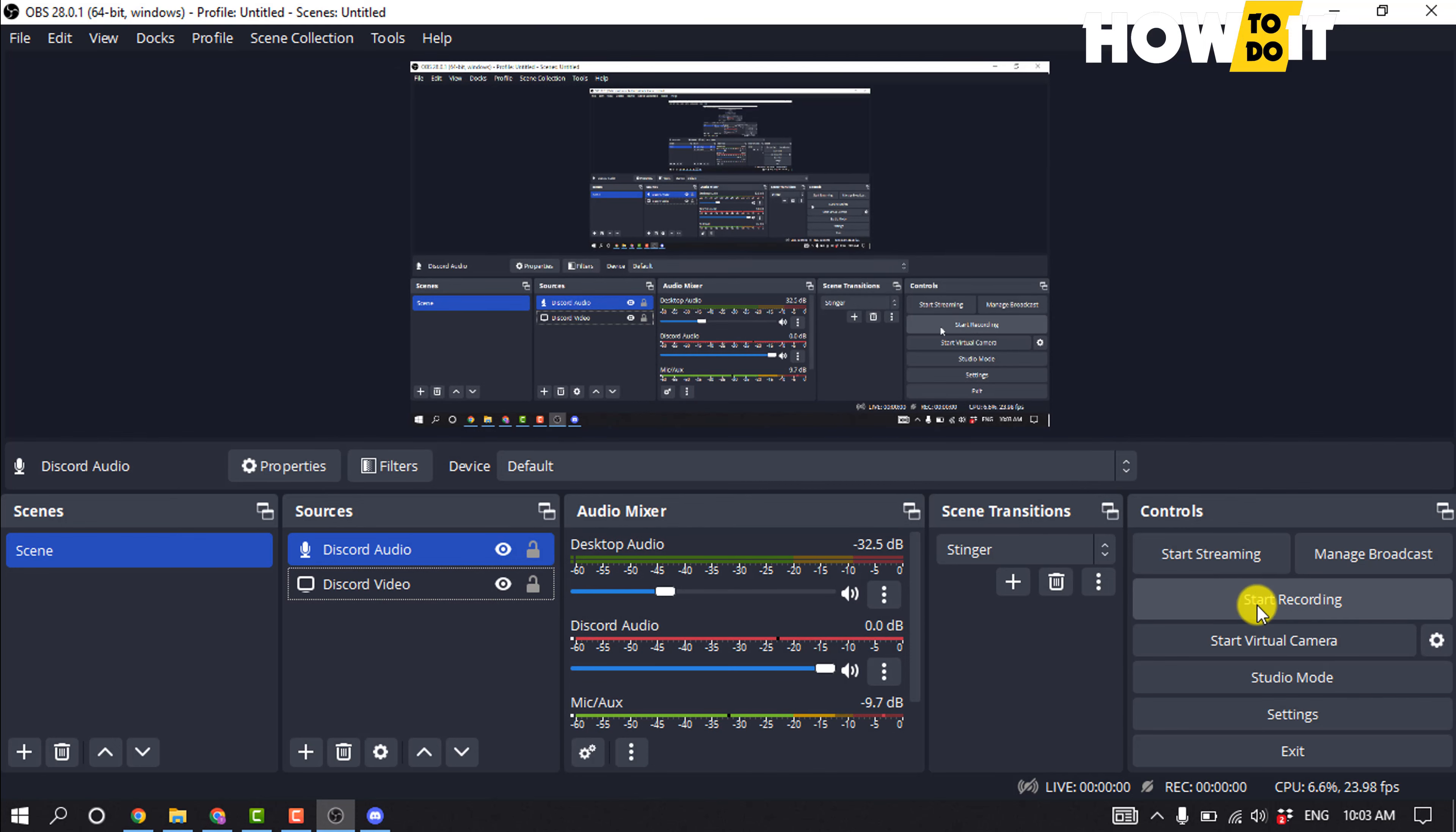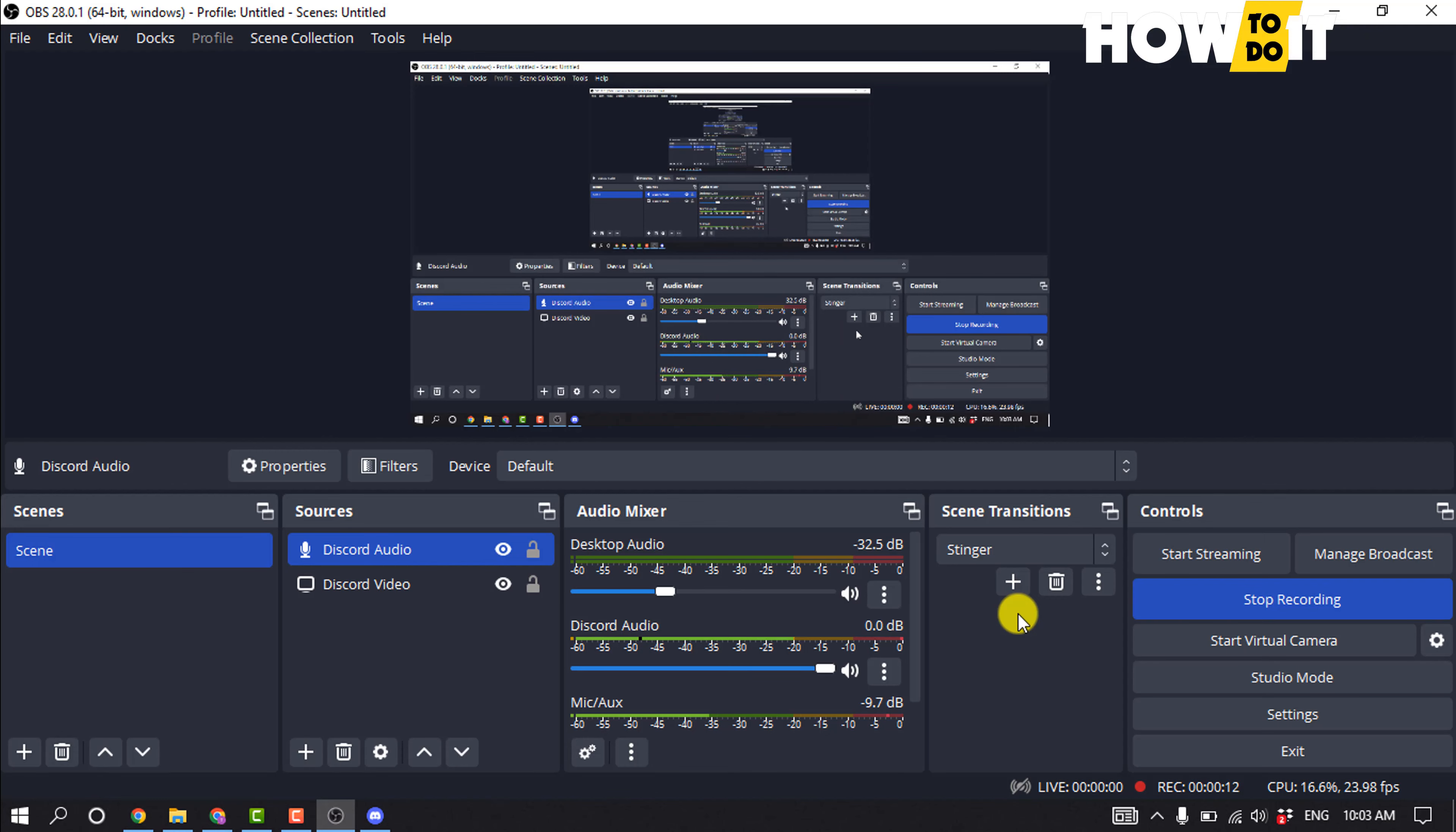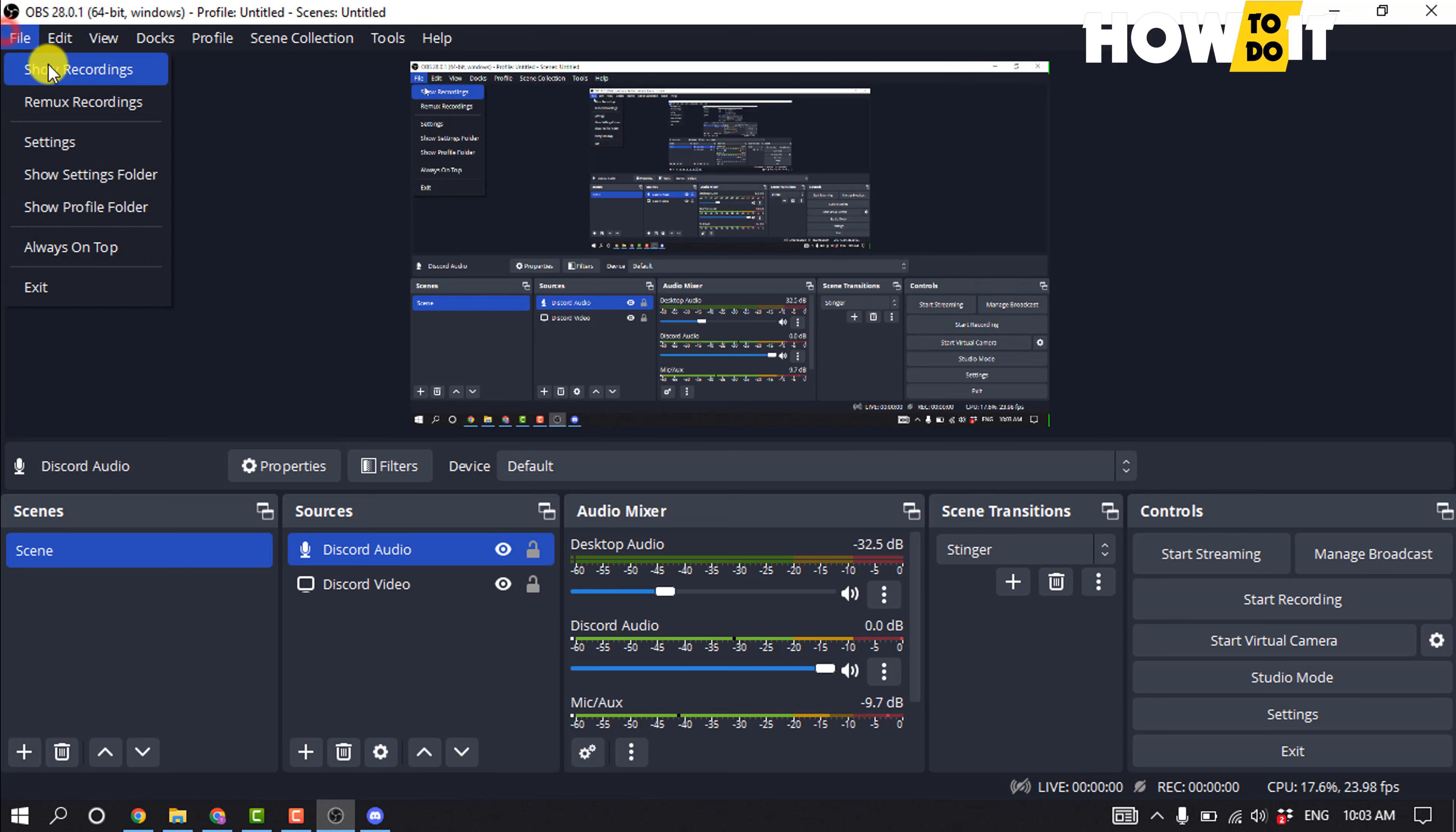After that, all you have to do is click on start recording. Now open your Discord and you can start a video call, and your call will be recorded. To finish your recording, click on stop recording. To see your recorded file, click on file, show recordings.